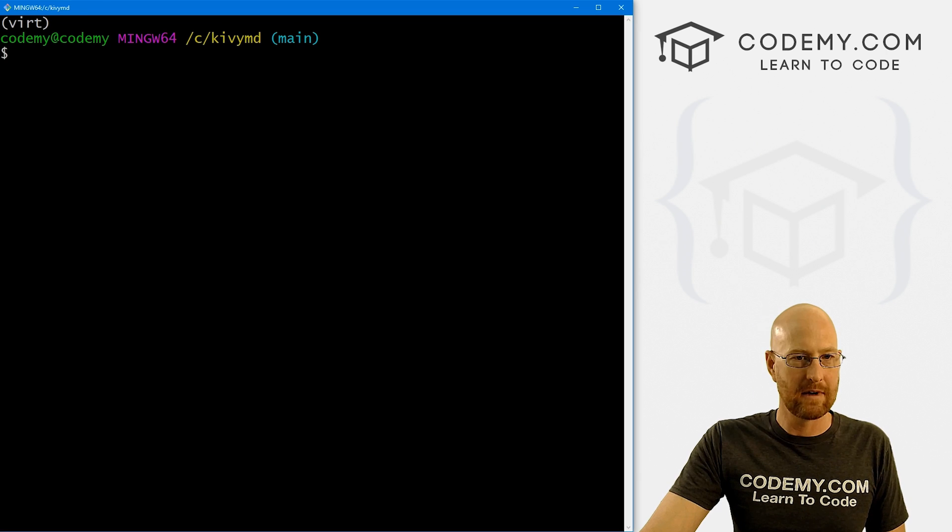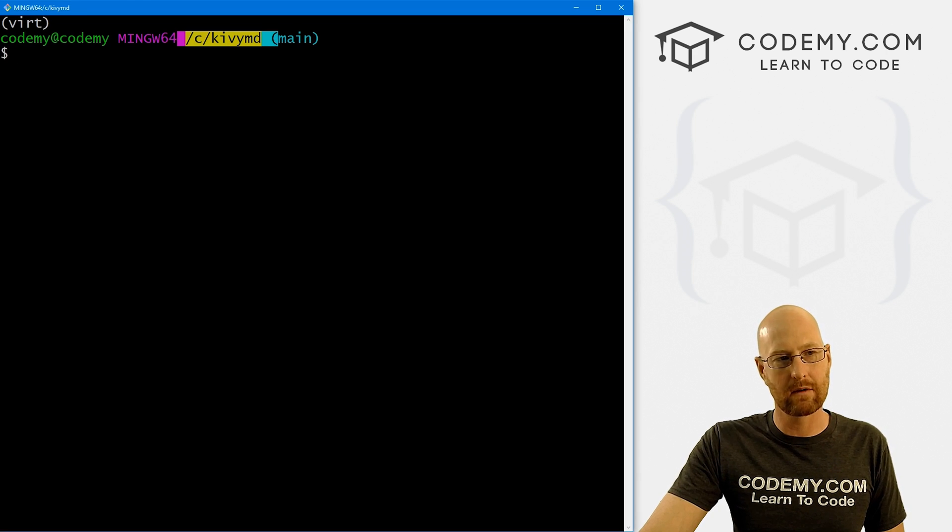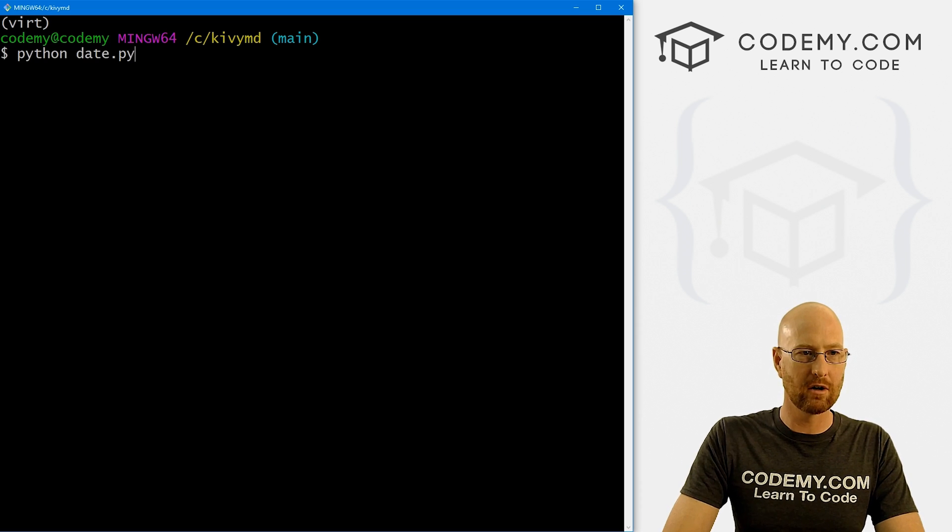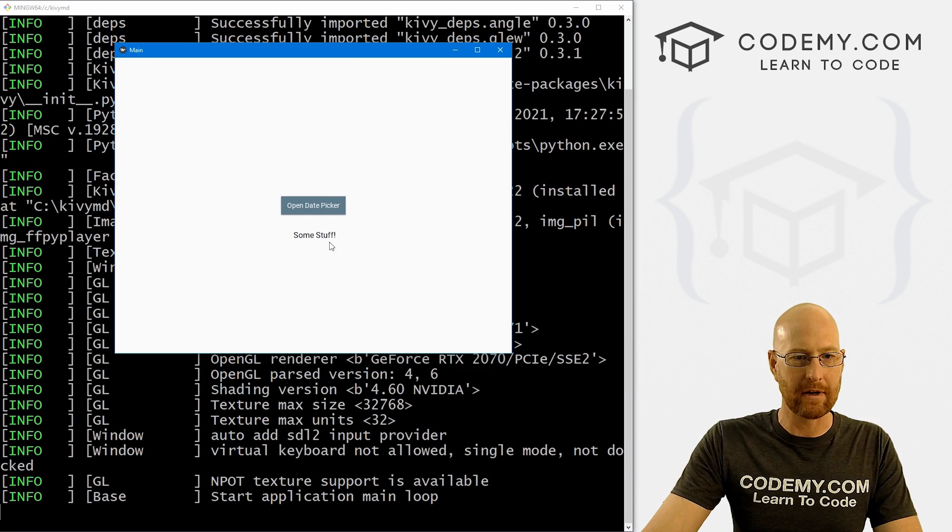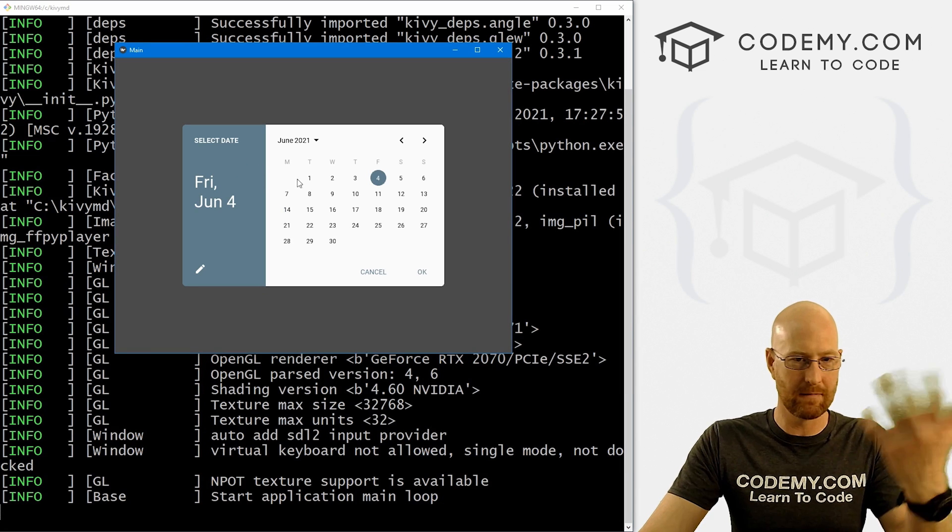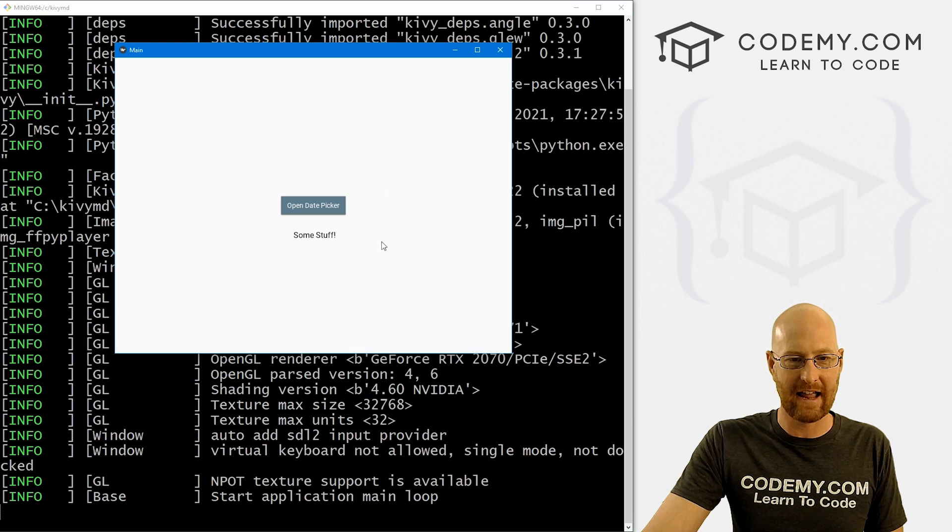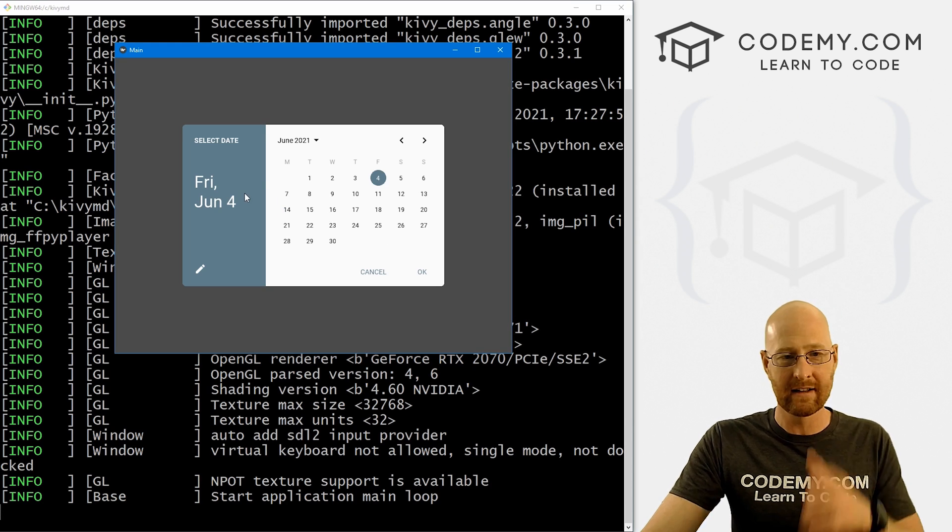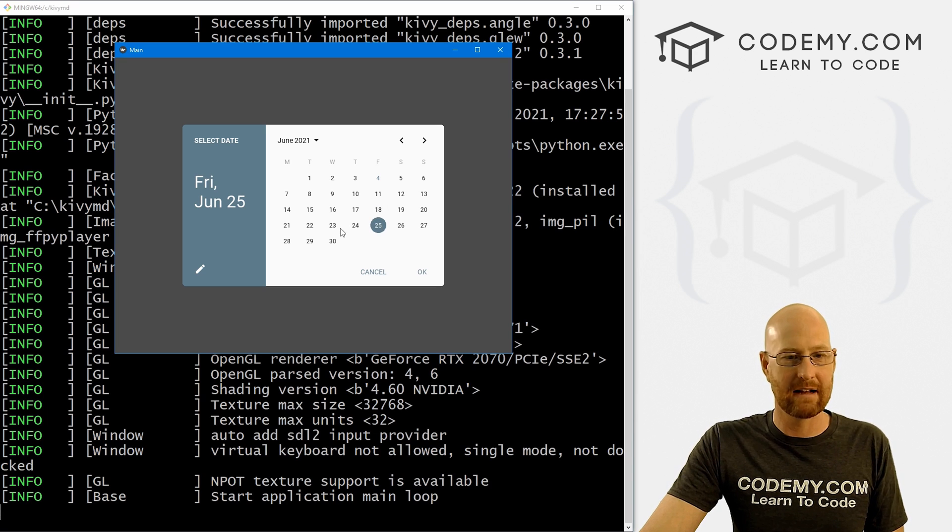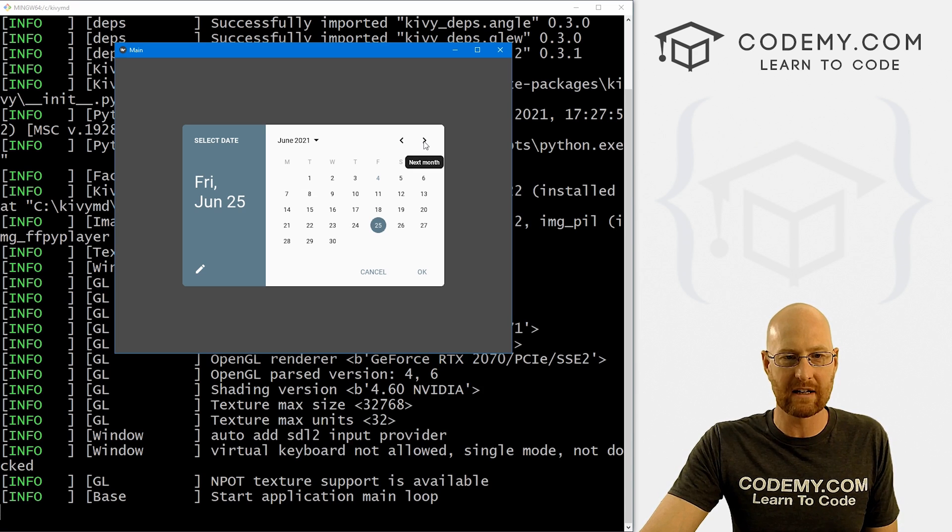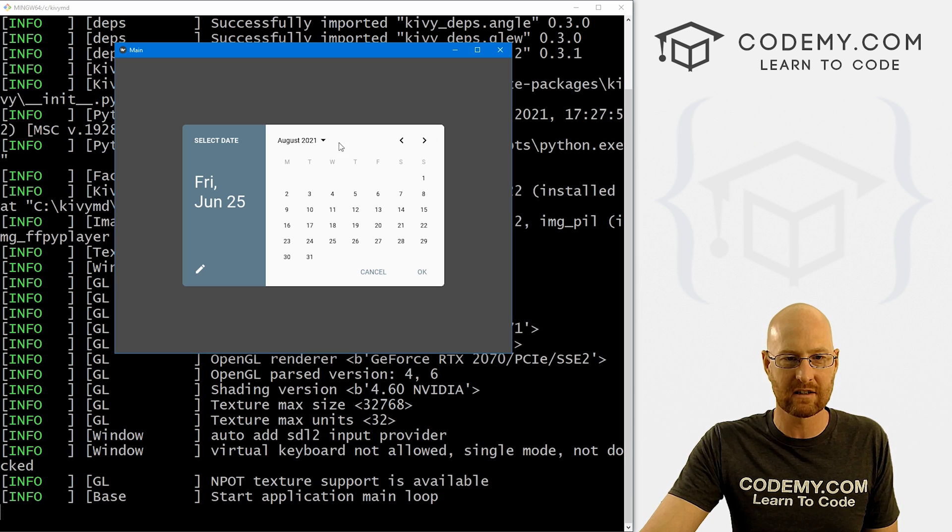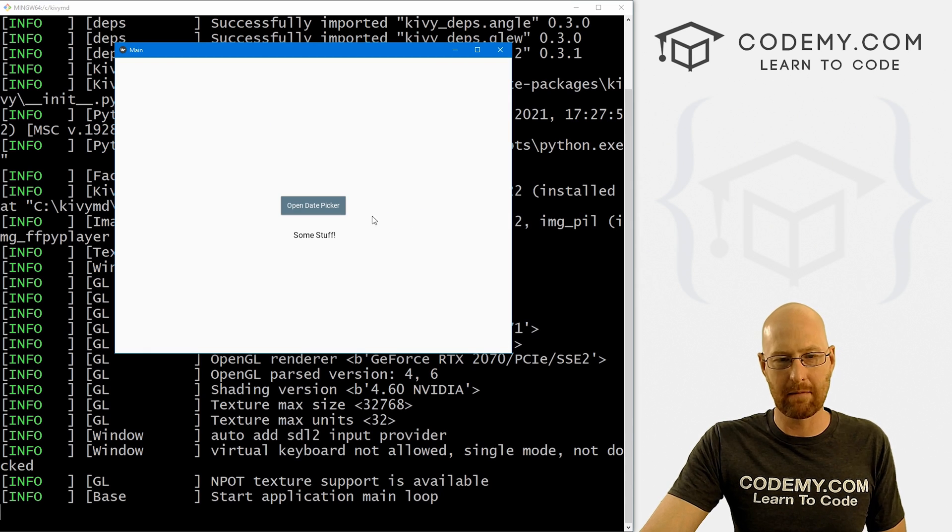So let's head over to our terminal. I'm in my C:/KivyMD directory, we've got our virtual environment turned on. And let's go python date.py. And when we do, we get our app here, and we can click this button and boom, this thing pops up. Now, nothing actually happens, you know, if we click cancel, nothing happens. If we click okay, nothing happens. But at least it's popped up now, right. And we can actually see it. So this looks pretty cool. We can switch months here up here, June, July, August, we can switch years right here. Very, very cool. And just that easy.